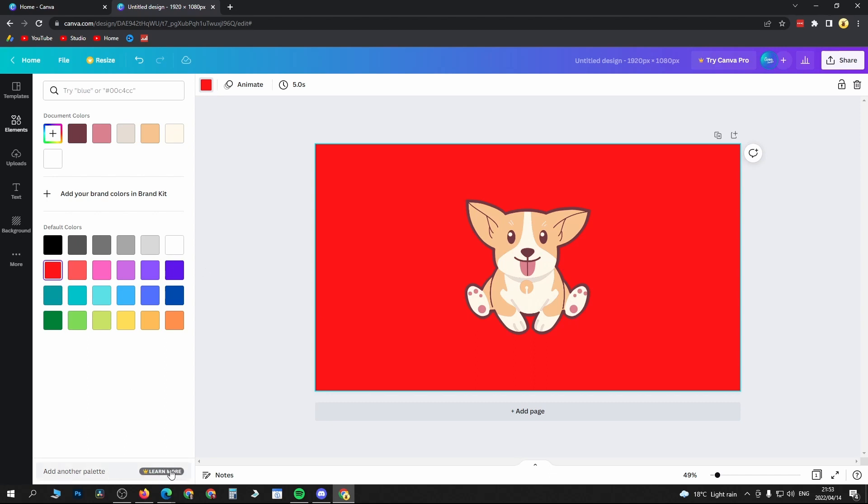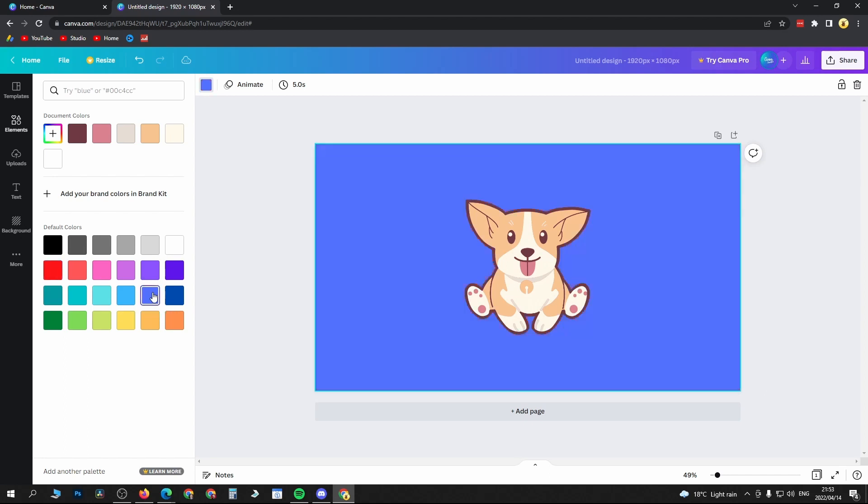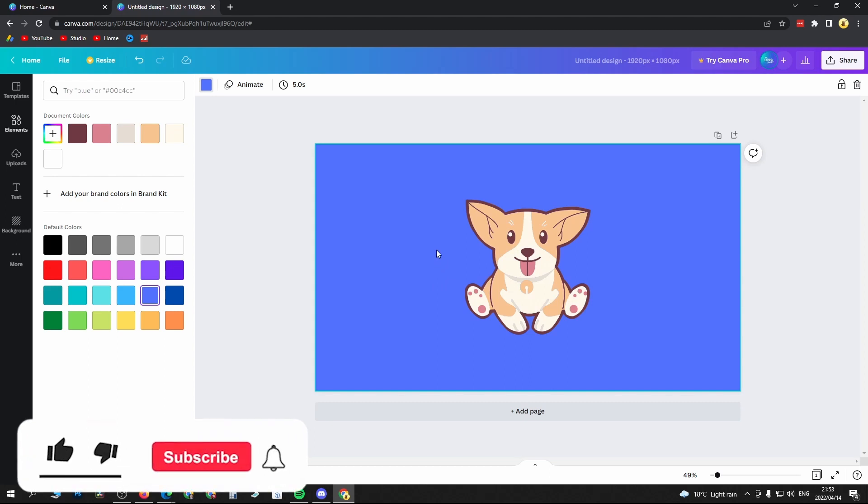So I'll just select this blue color here and that's basically it. If this video helped you out, don't forget to drop a like on it and subscribe for more. I'll see you in the next video. Take care.